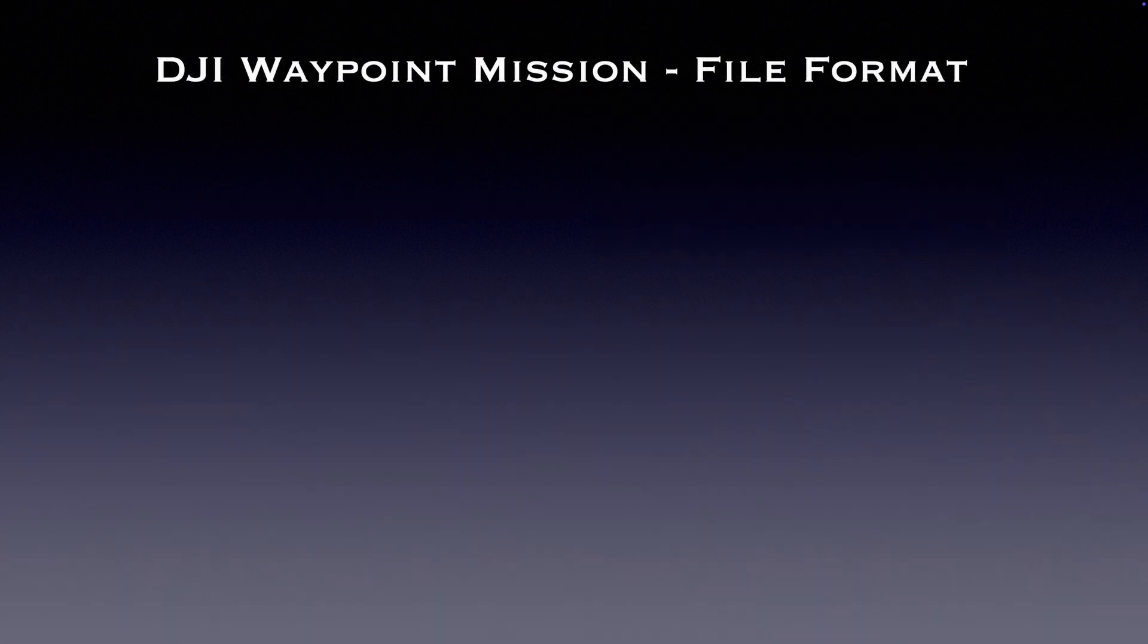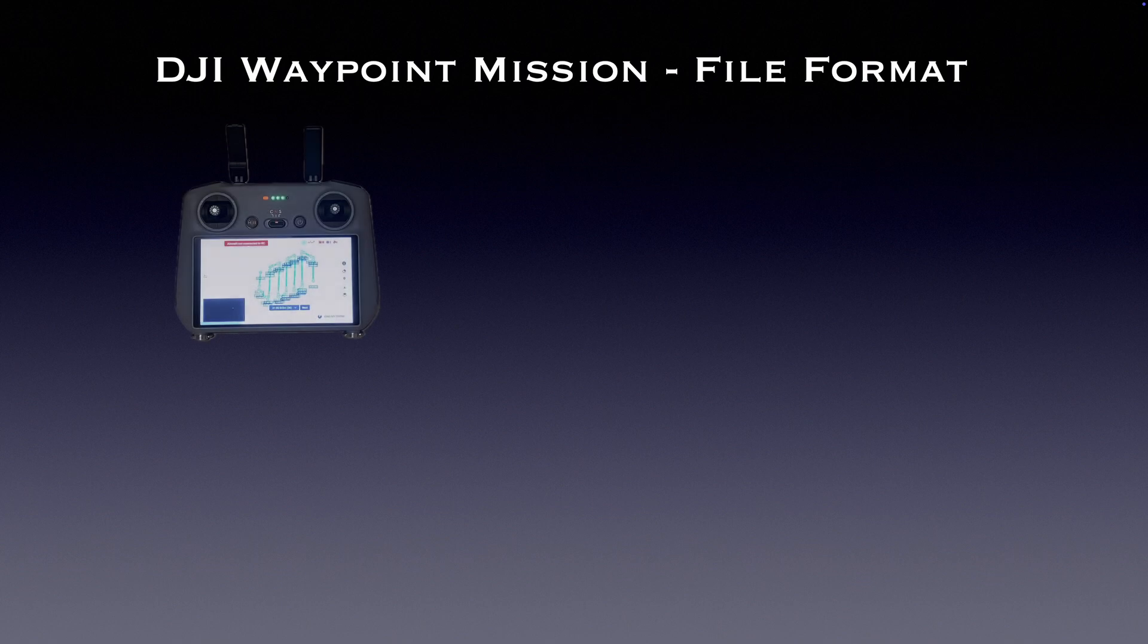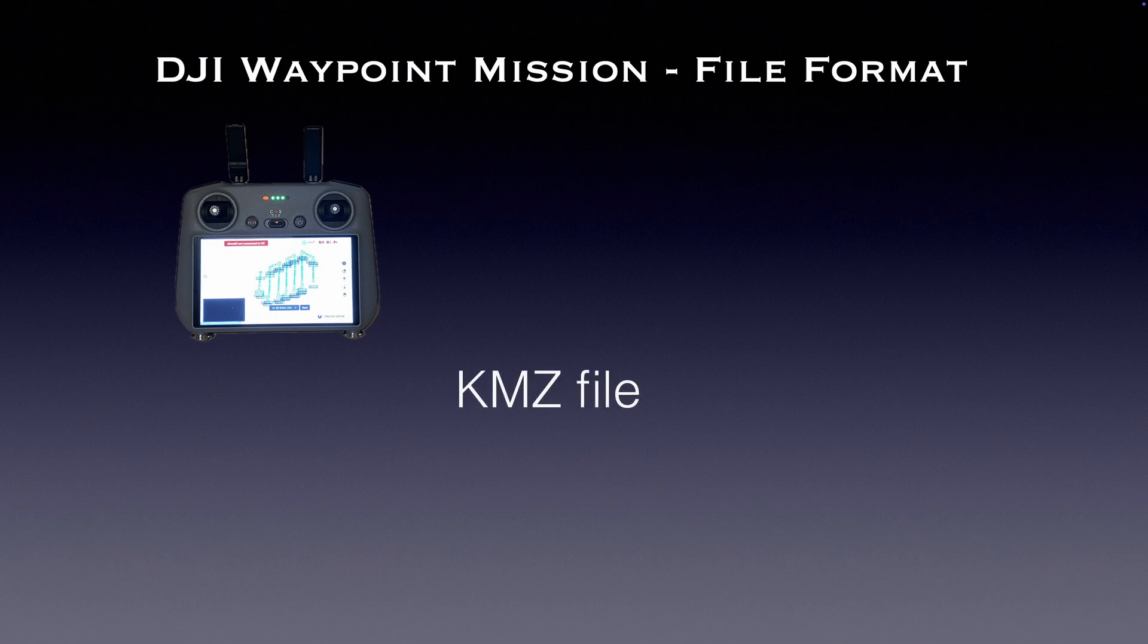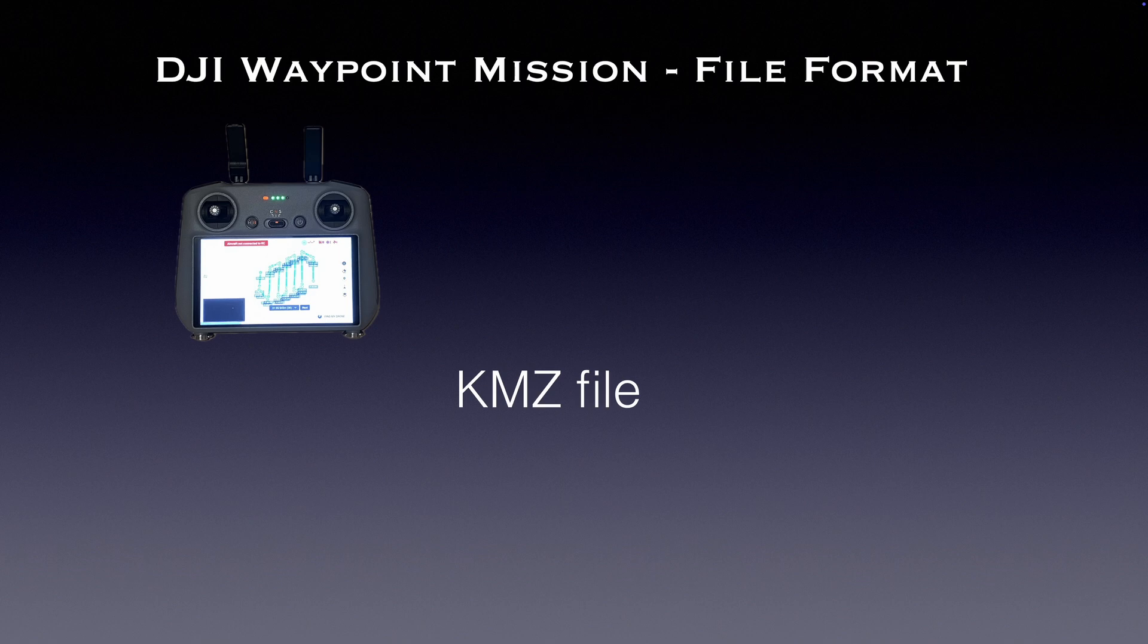Before diving into the actual process, let's first get a basic understanding of how DJI saves waypoint missions. The mission you create on or import into your controller is saved as a KMZ file. Unfortunately, the name of the waypoint mission on the controller does not correspond to the actual filename. In fact, the filename is something like this.